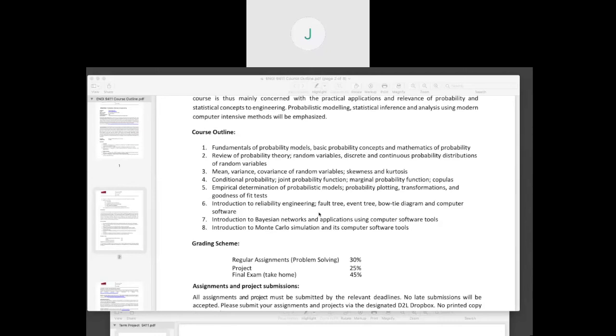Can you be visible to us? Okay, I can turn on my camera. Hi everyone.